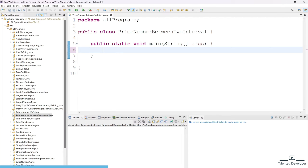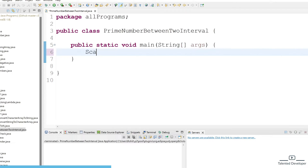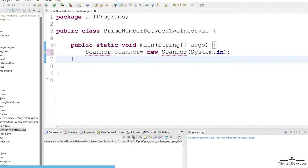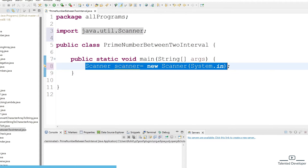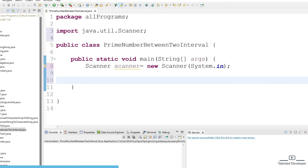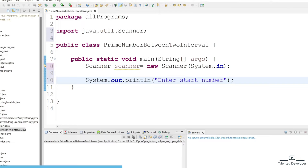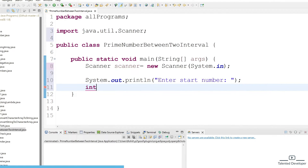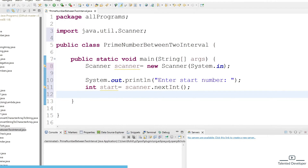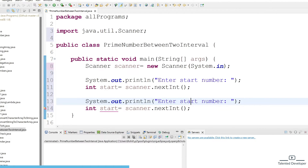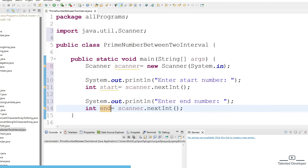Now let's write the code. We need two inputs from the user, so we use a Scanner class — passing System.in and importing Scanner. We use System.out to prompt 'Enter start interval' and declare an integer 'start' using scanner.nextInt(). Similarly we copy and paste for the end number. Now we have our start and end numbers.